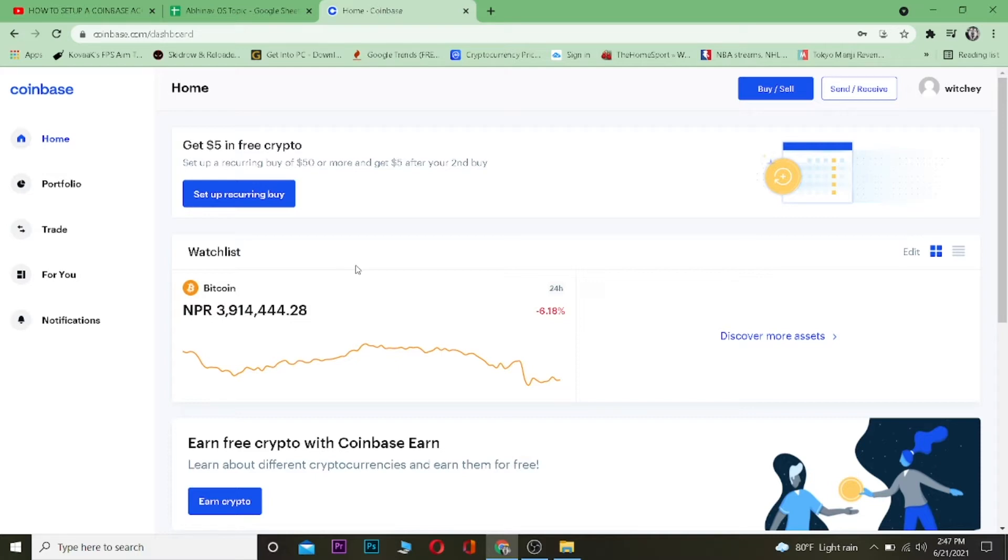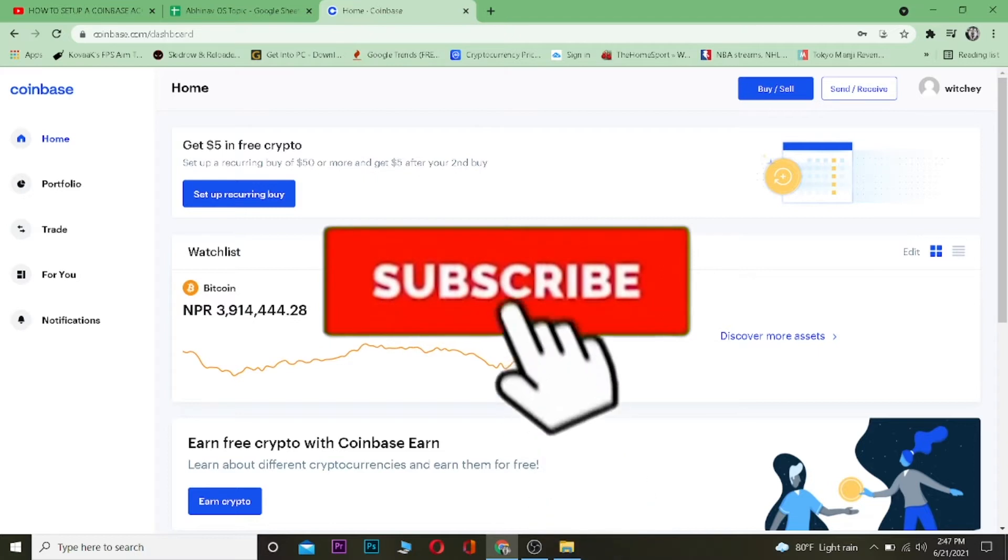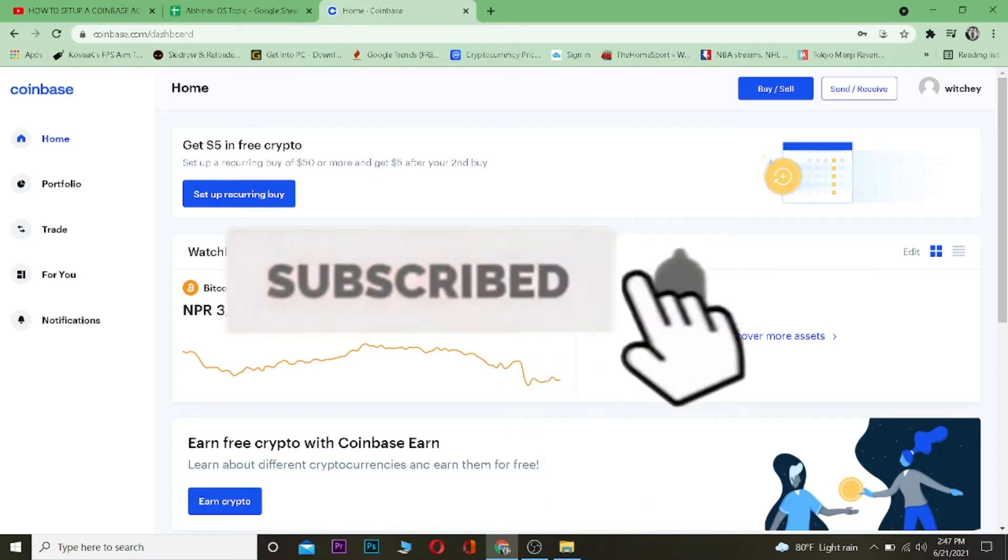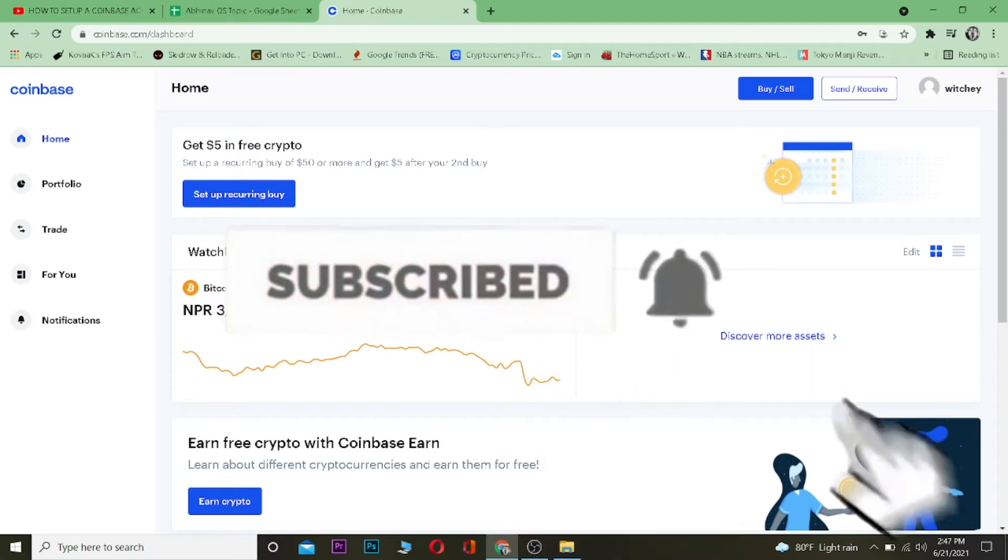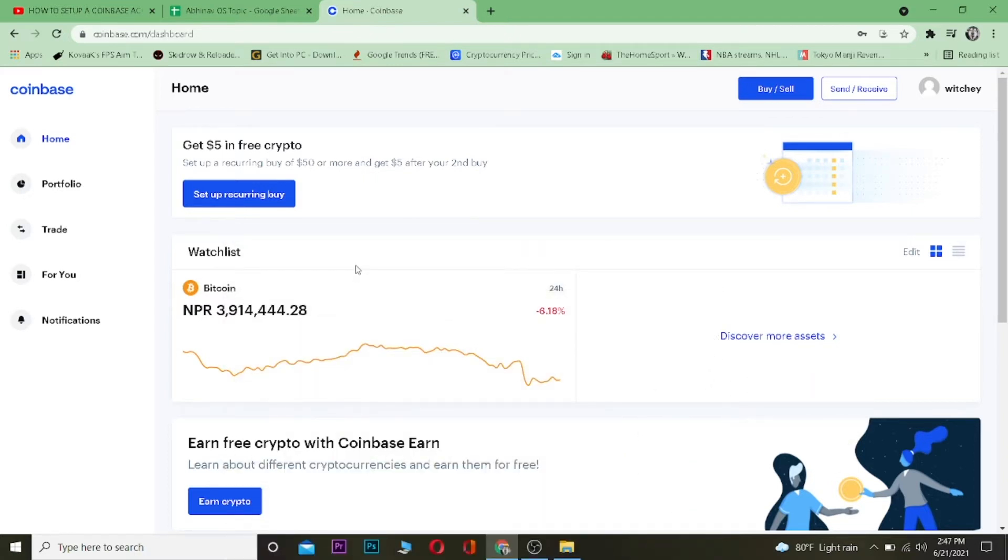But before I show you that, I want you to hit that like and subscribe button with notifications on so you can get notified for our future videos. If you have any questions related to this video, you can drop them down in the comments.